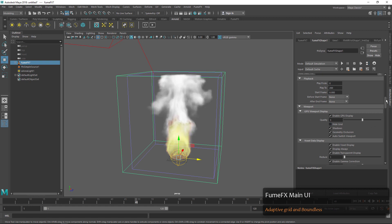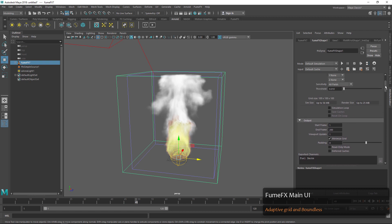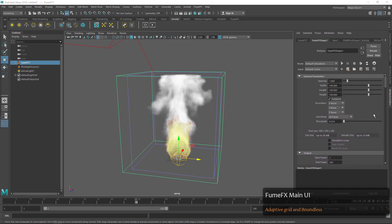In General Parameters we have some other options we can look at. One is for the adaptive grid. If we check adaptive grid on, then we can pick one of these boundaries and allow the grid to expand past our original width and length. We can choose what axis we would like it to expand on.